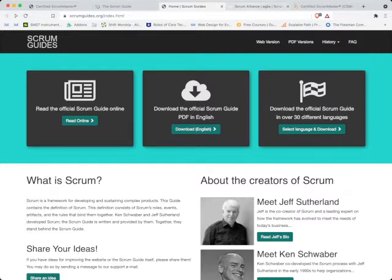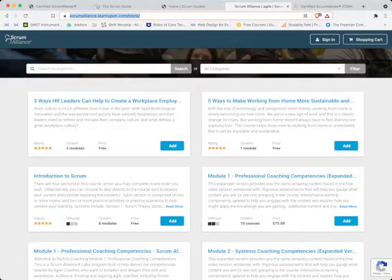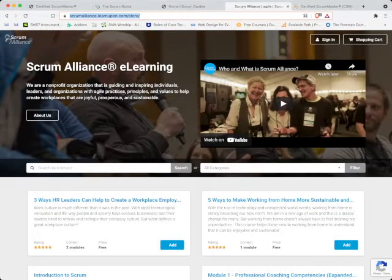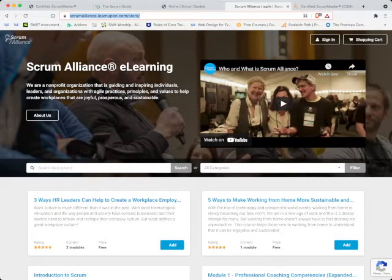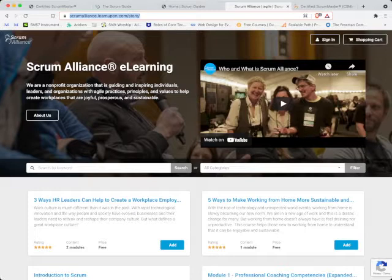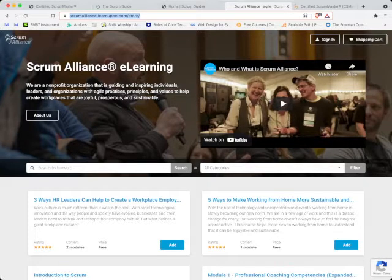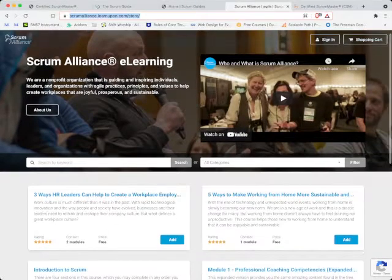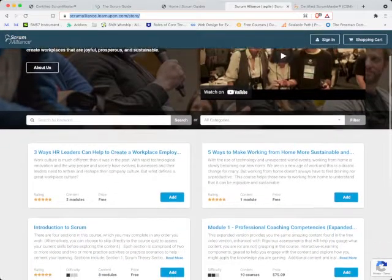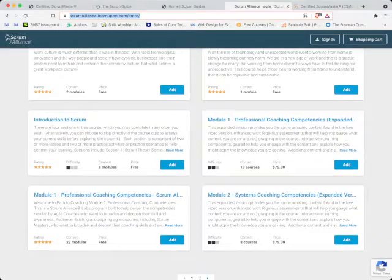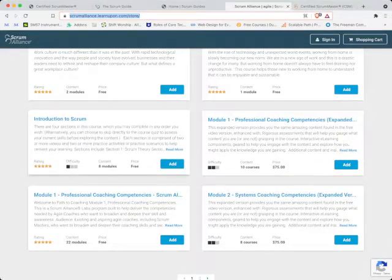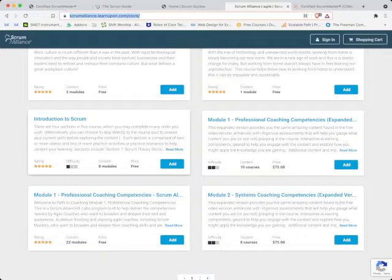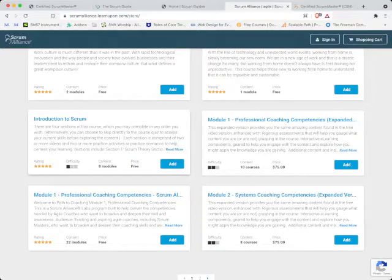The next thing I did was to go to this page: scrumalliance.learnupon.com/store. The organization Scrum Alliance provides the certification training, and then you get to sit for the exam if you're preparing for CSM. When you get to this place, the next thing I'd like you to do is scroll down to this section where it says Introduction to Scrum.